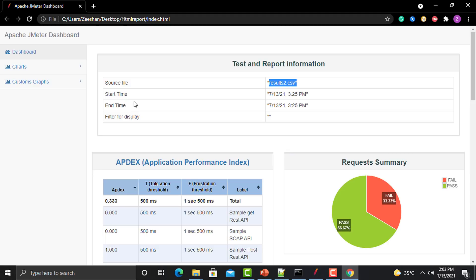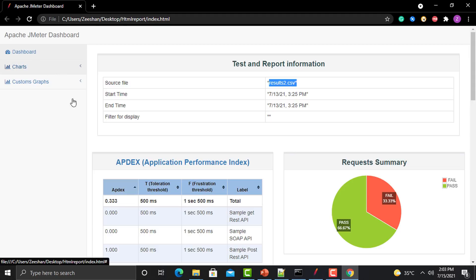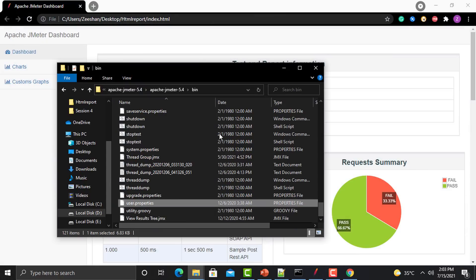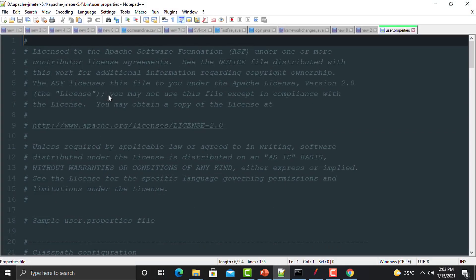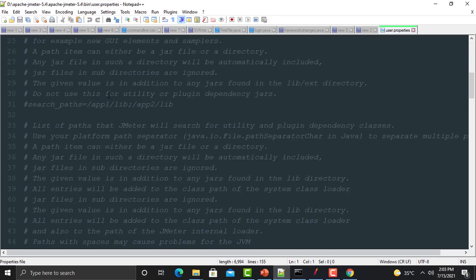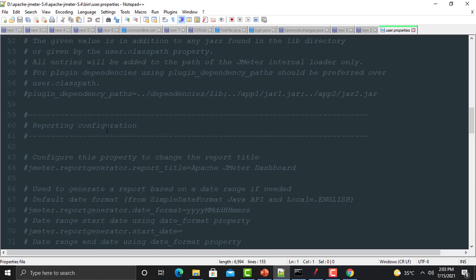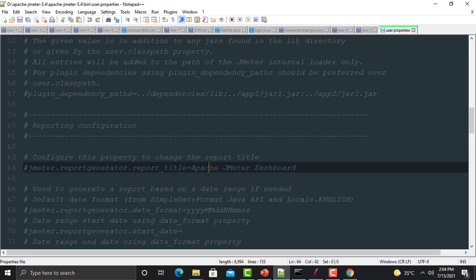There are multiple things you can do here. The first is that you might need to change the title of this report. By default in JMeter it is 'Apache JMeter Dashboard', but you may need to change it based on your project. To customize this, go to the bin folder of JMeter and open user.properties file. Scroll down to find the reporting configuration section — the first configuration is the report title. You need to uncomment this line.